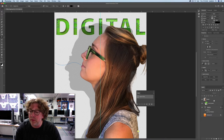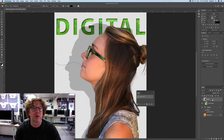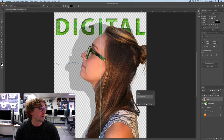Click on the Model Layer to make sure that you're on that. Then click the Right Align button up here.